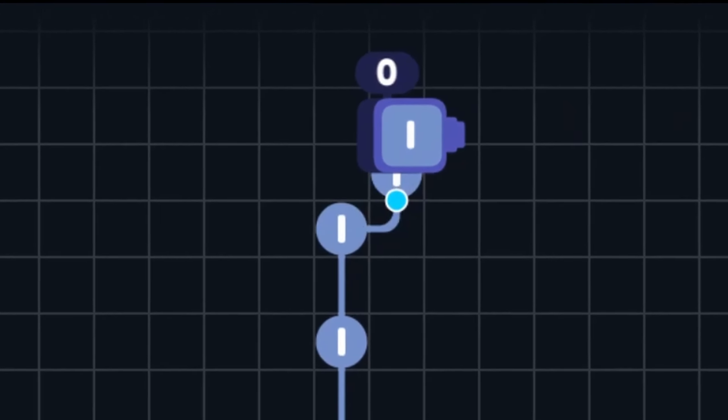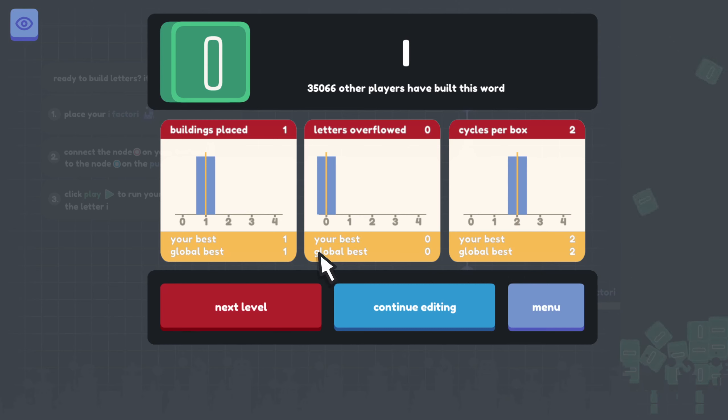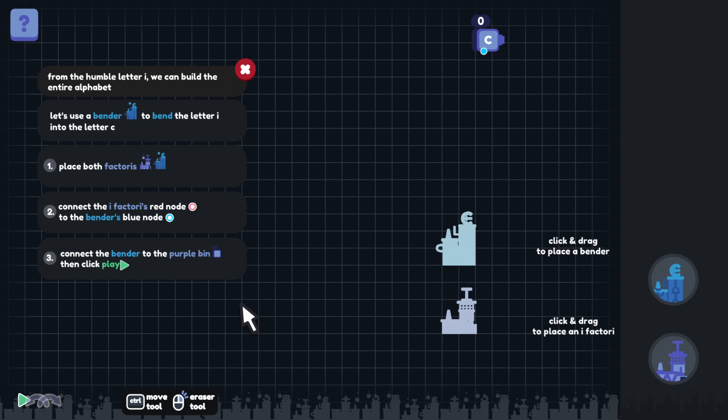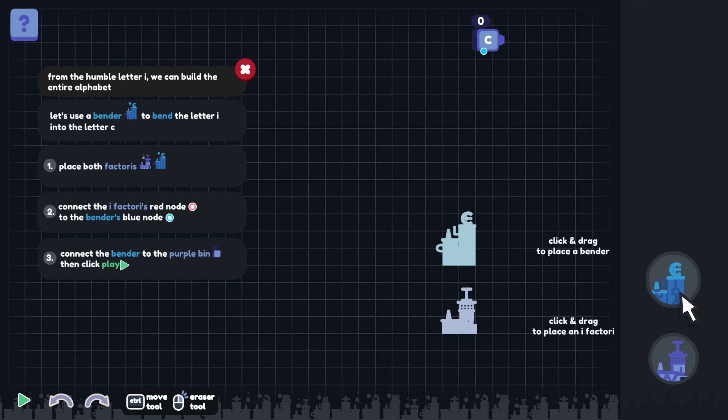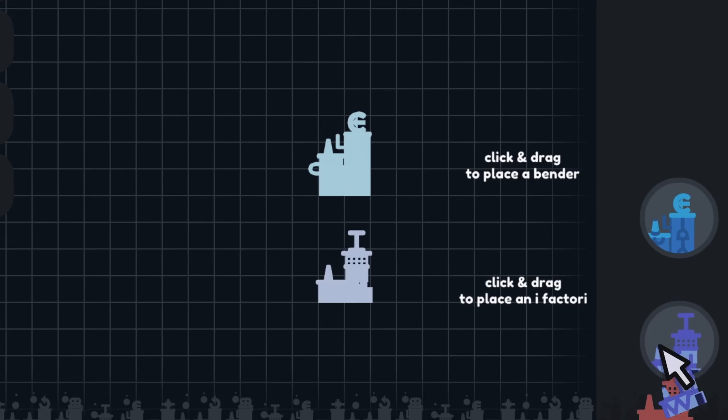So it's sending the letter I up to this block up here and it is spitting out... what are these? I don't know, but I guess we beat the level. That's the letter I. Let's keep going. From the humble letter I, we can build the entire alphabet. Let's use a bender to bend the letter I into the letter C.